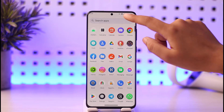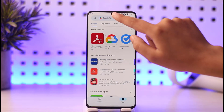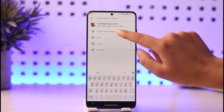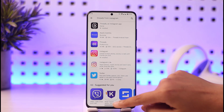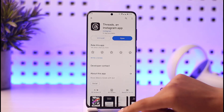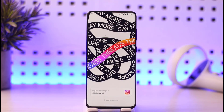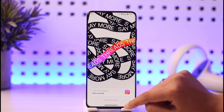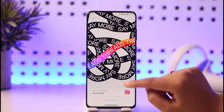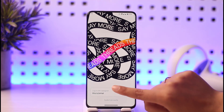First of all, go to your Play Store and make sure you have installed this particular app. Once you're done installing the app, tap on the open option, or you can open your app, and you will simply be able to find this kind of interface.